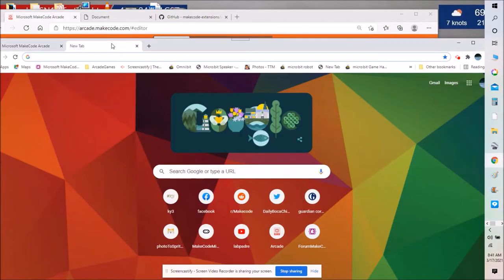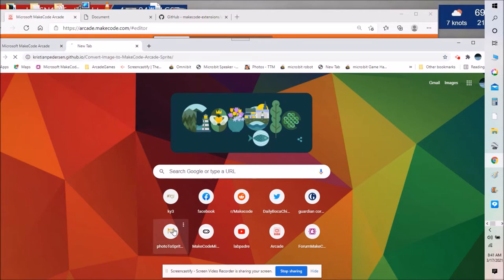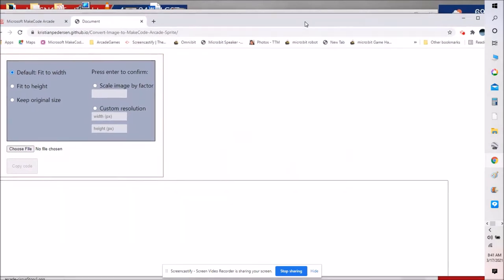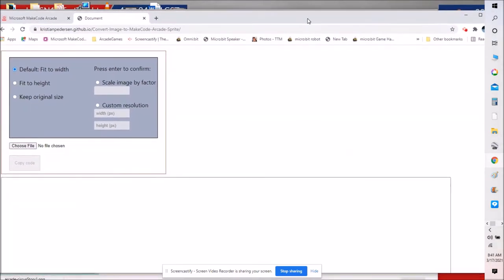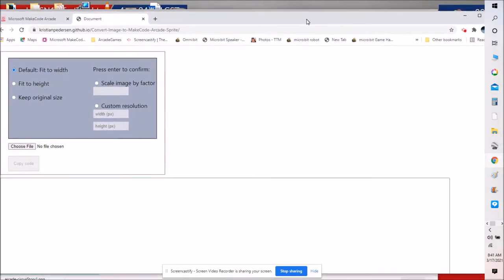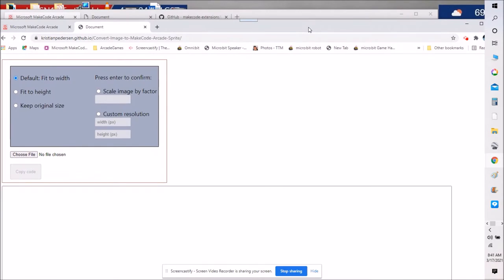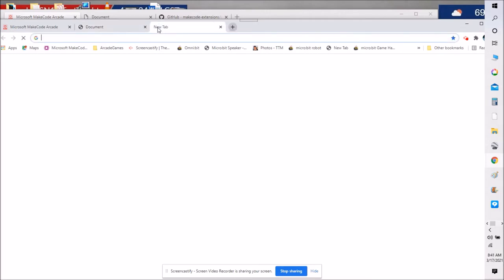So I start with a new tab and I start with photo to sprite. This is how you convert a photo into a sprite which I'll show you how to then make a background. If you go to this website, I'll show you you can also have this on your desktop without being on the internet.